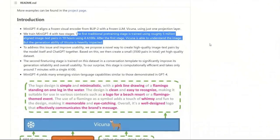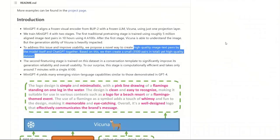They did training in two stages. In the first stage, they used roughly 5 million text-image pairs and trained the model for 10 hours using four A100 GPUs. According to the author, Vicuna is able to understand the images, but the descriptions generated after this first stage were not really impressive. That's why they did a second stage of fine-tuning using only 3,500 text-image pairs, but they were really high quality — the descriptions were generated by the model itself and ChatGPT. Using this second stage of highly curated data, they improved the performance, and this fine-tuning took only 7 minutes on a single A100 GPU.